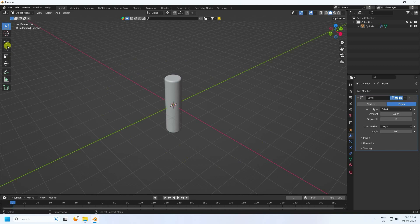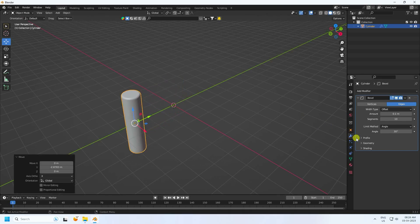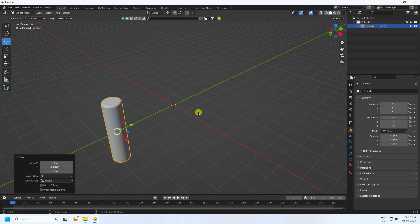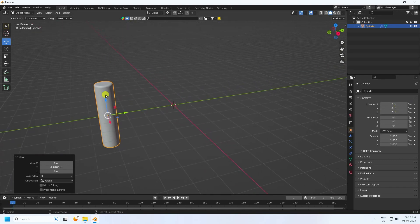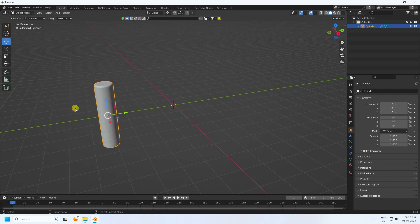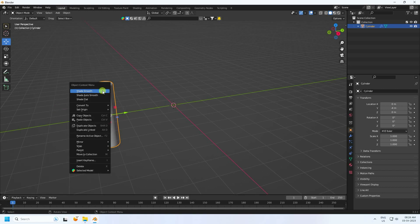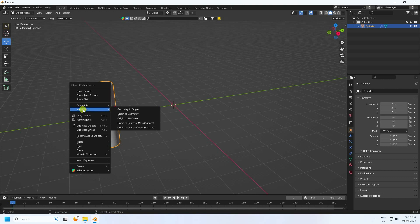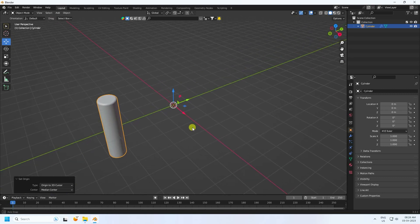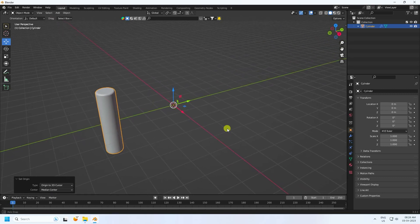Now I create a rotation effect. Select your cylinder and go to the position, set it to minus 4. Holding Shift+S and cursor to world origin — check. Next, right-click and set origin to 3D cursor. See, that's my 3D cursor.